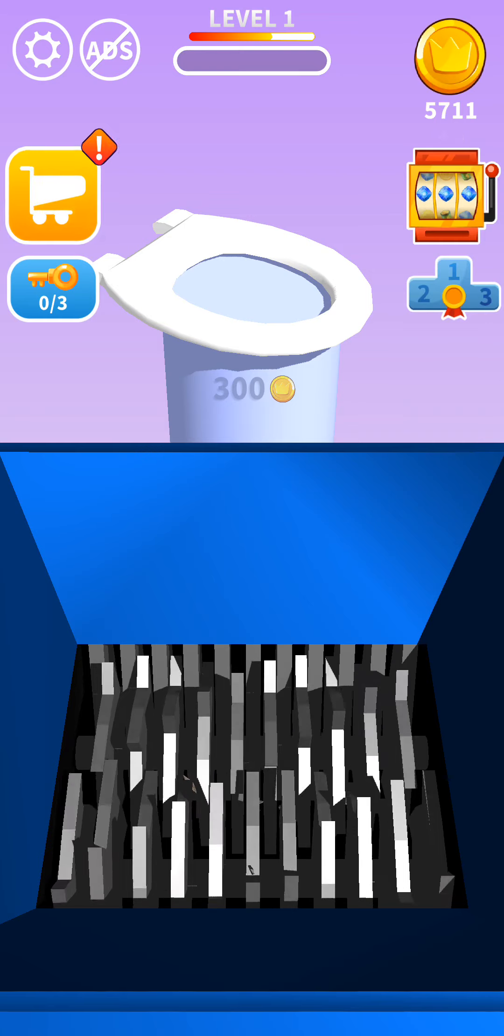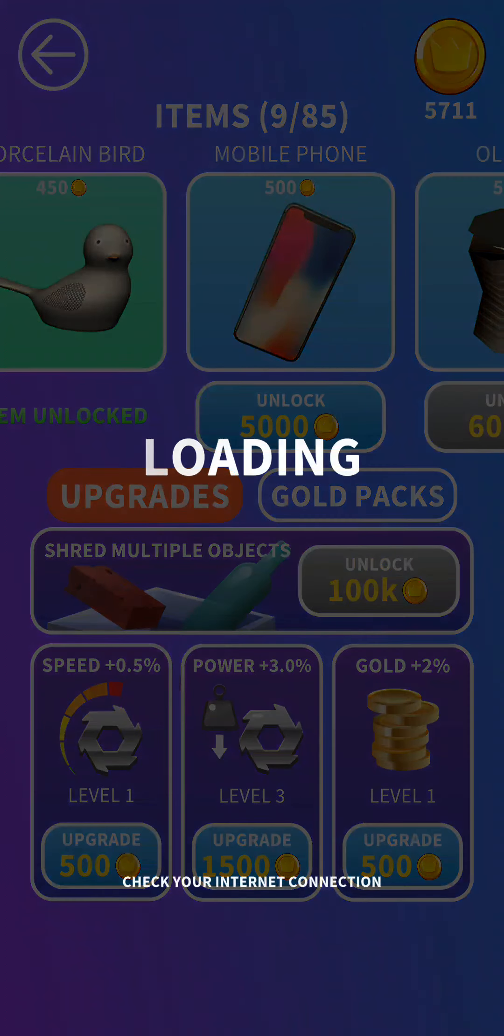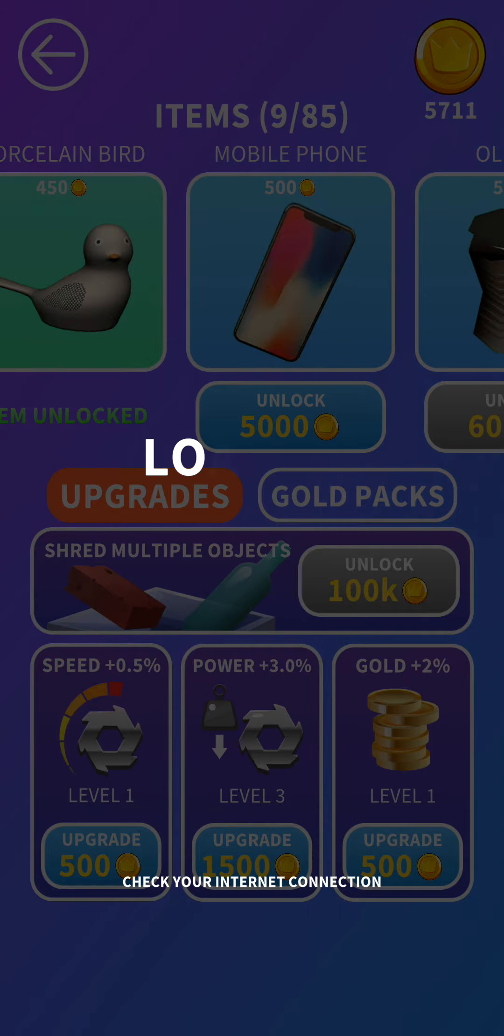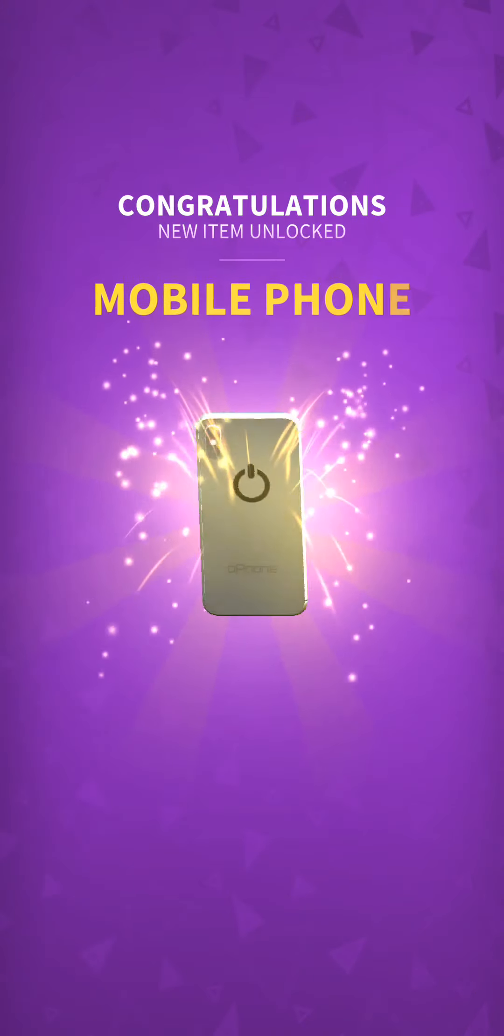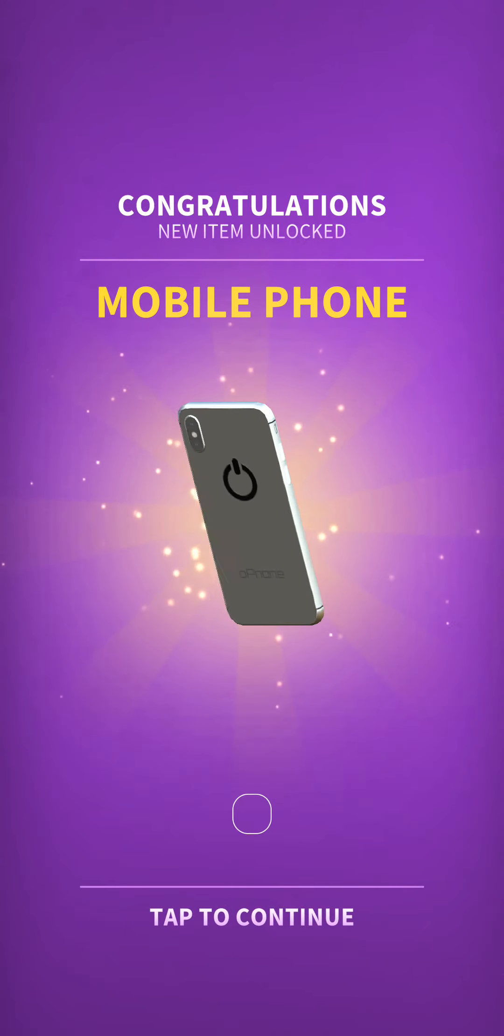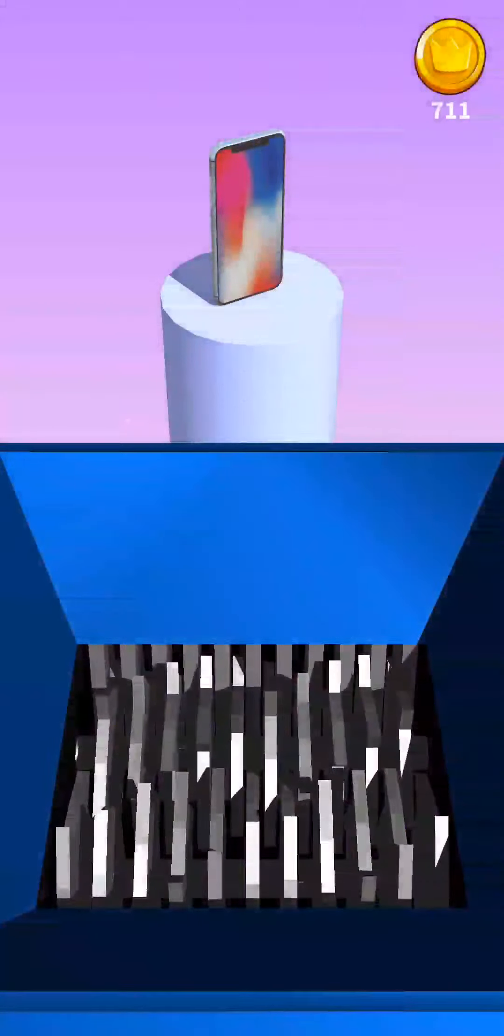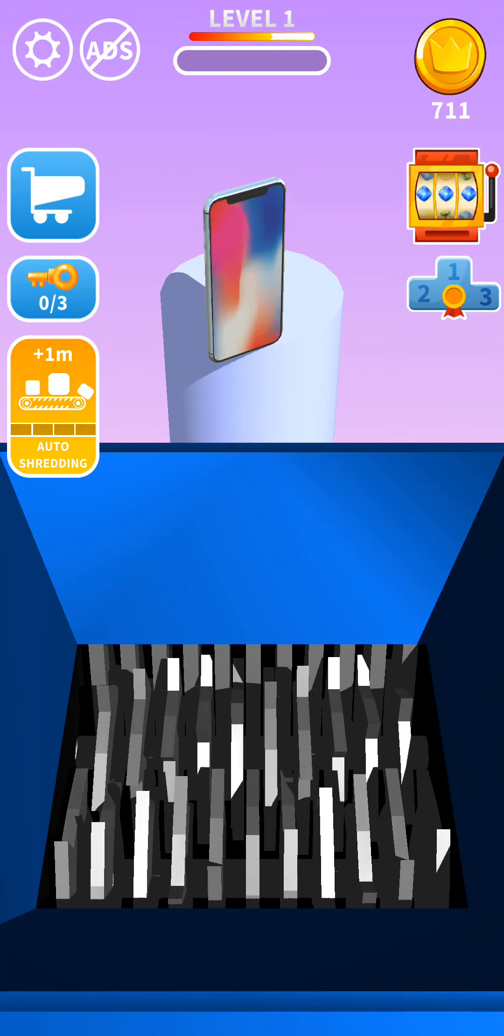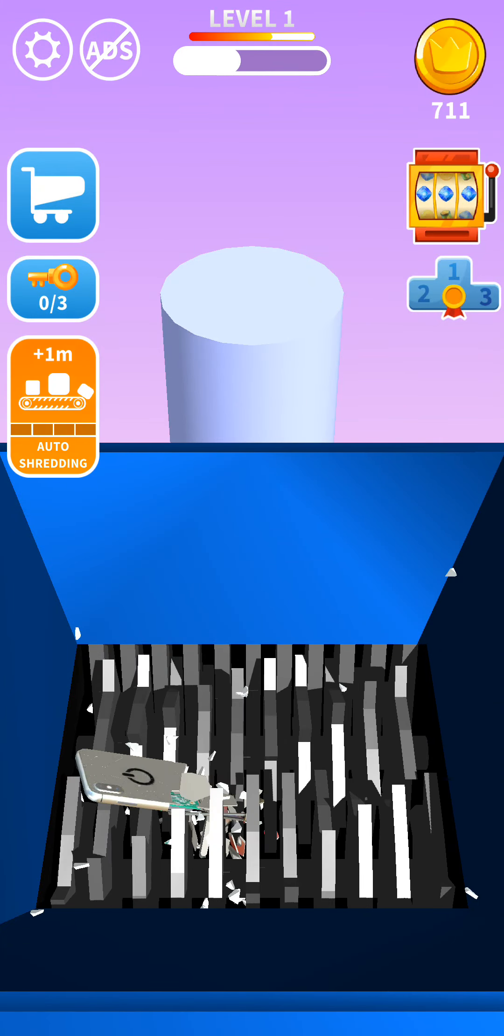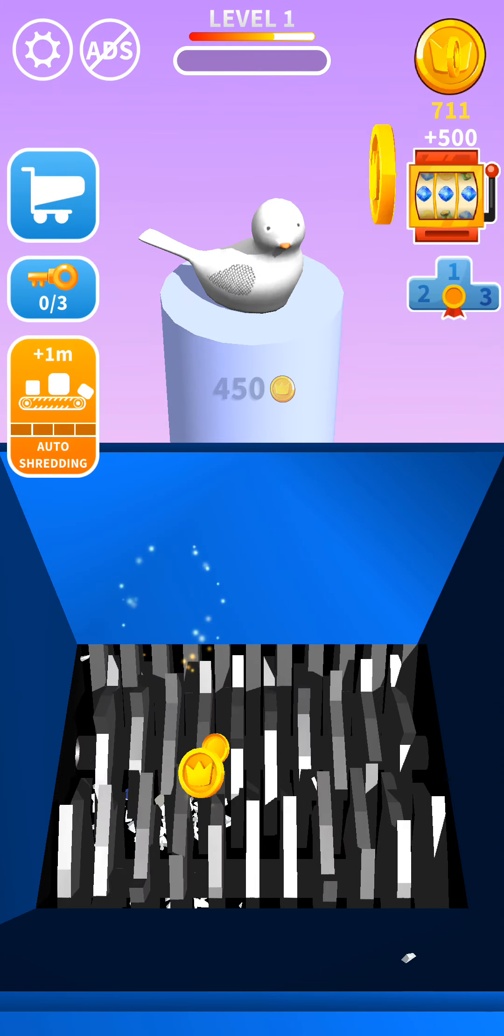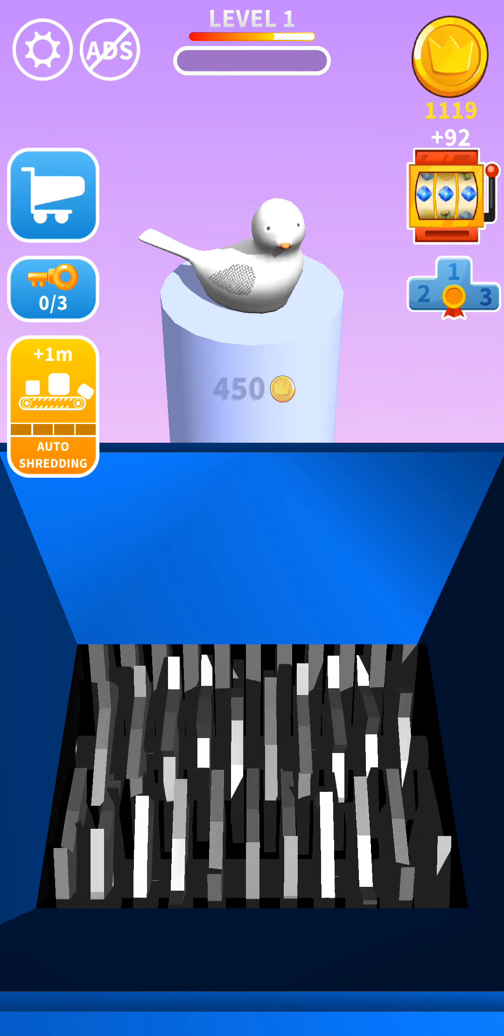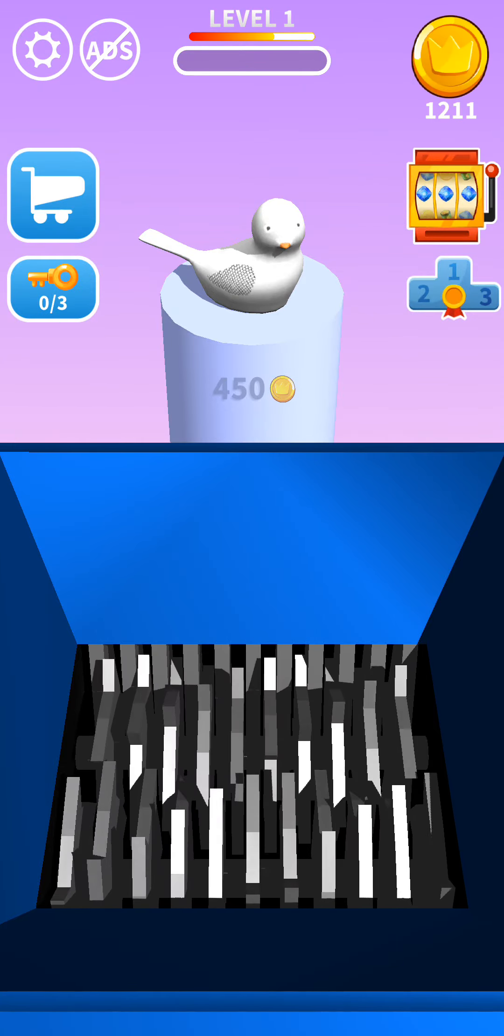Looks like we can buy something new. Oh, a mobile phone. I think it's trying to play an ad, but it can't play ads right now. Let's throw the phone in there.